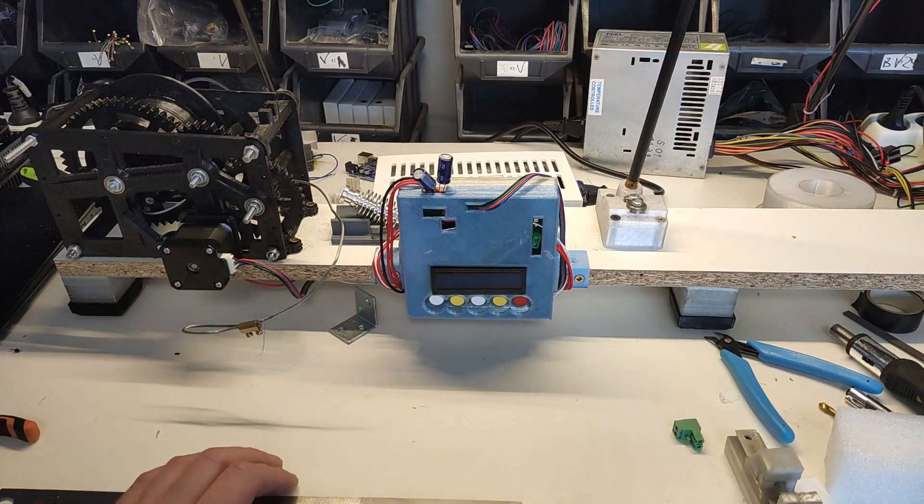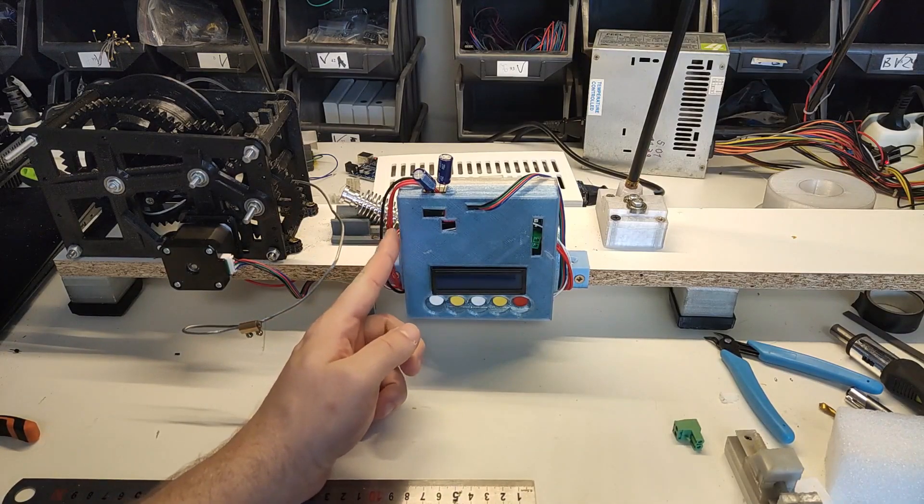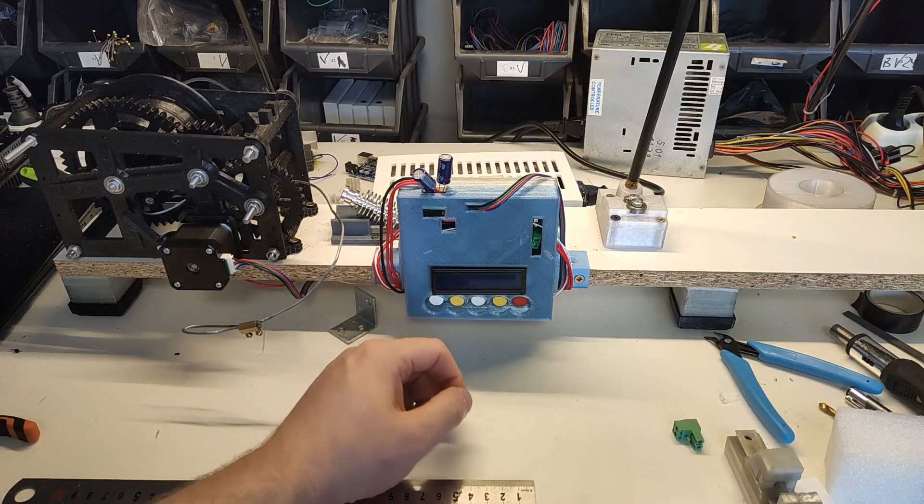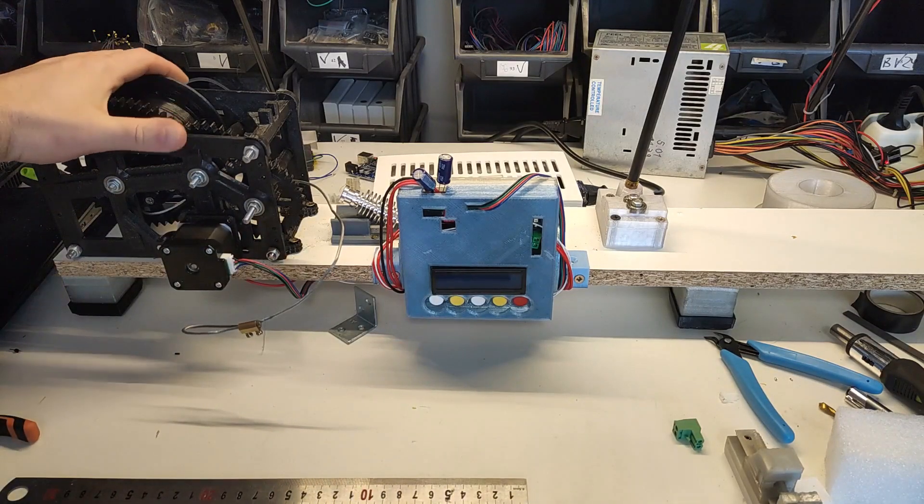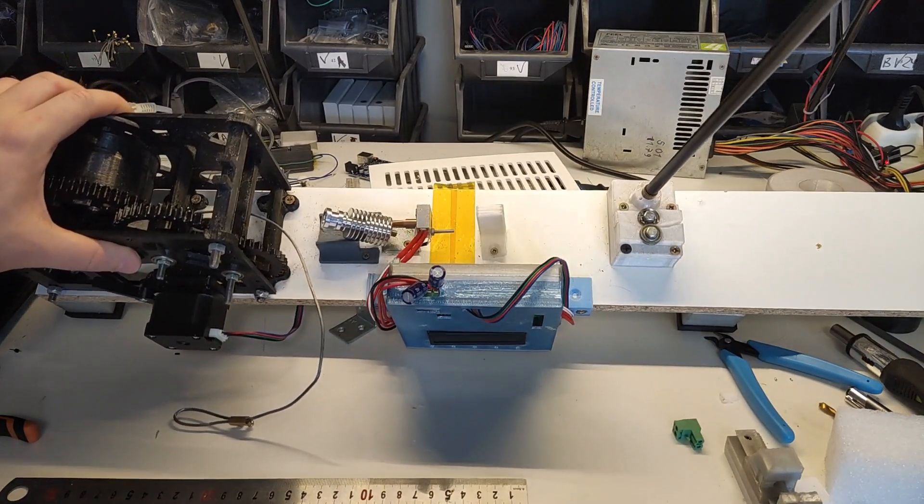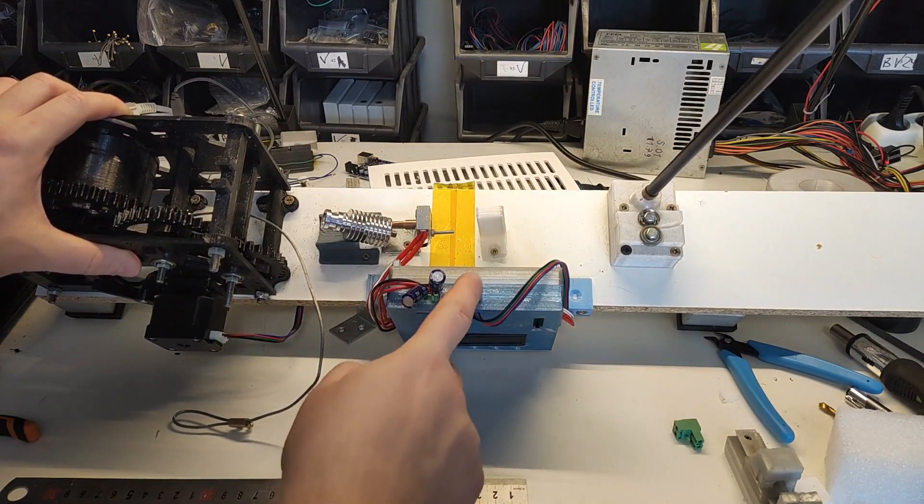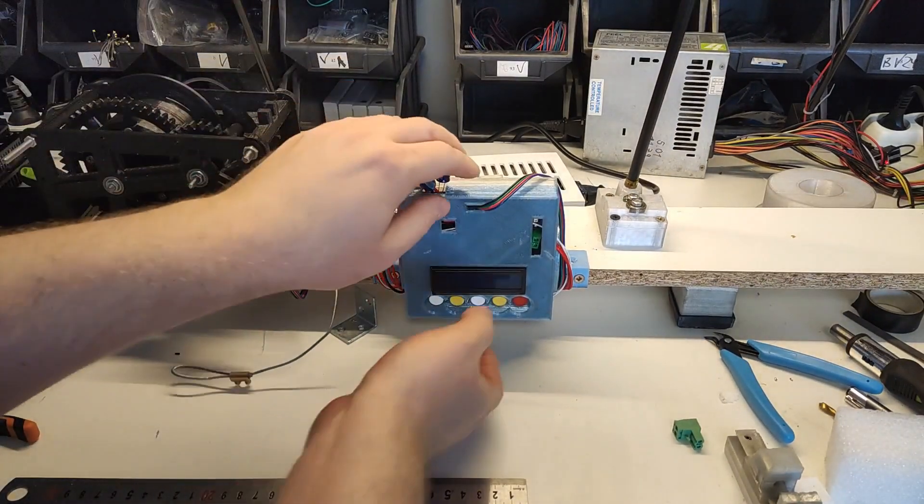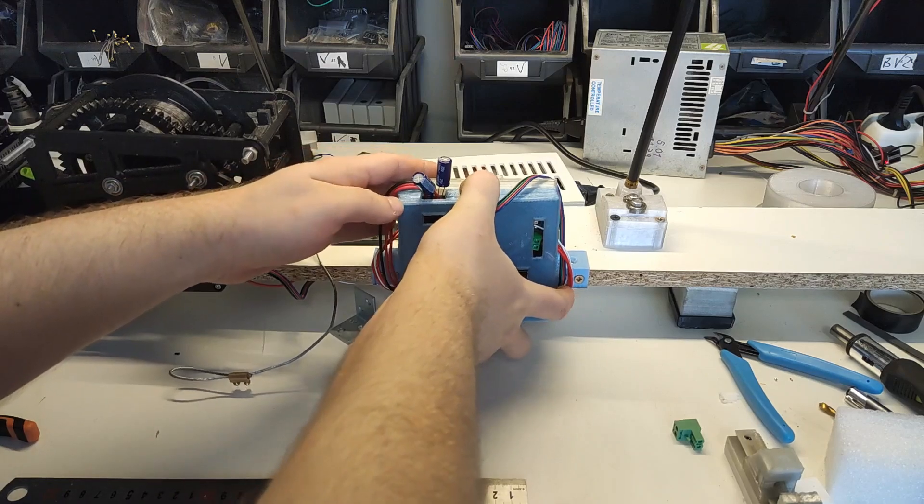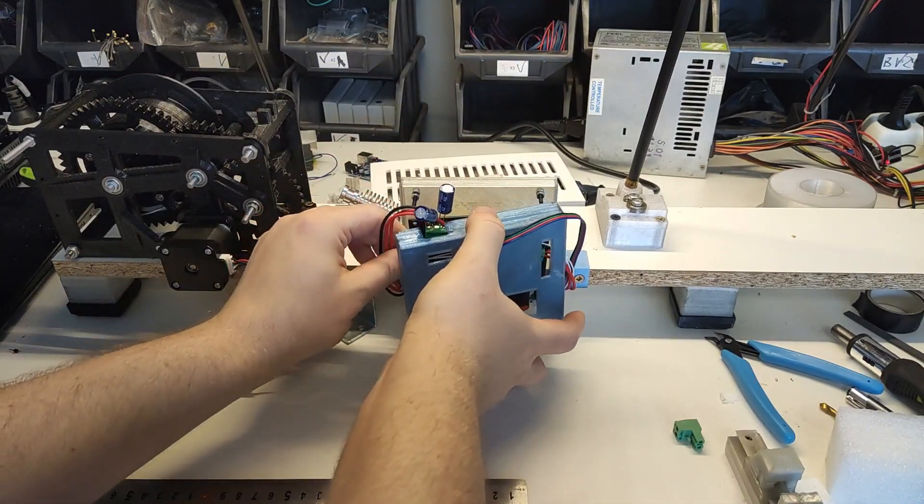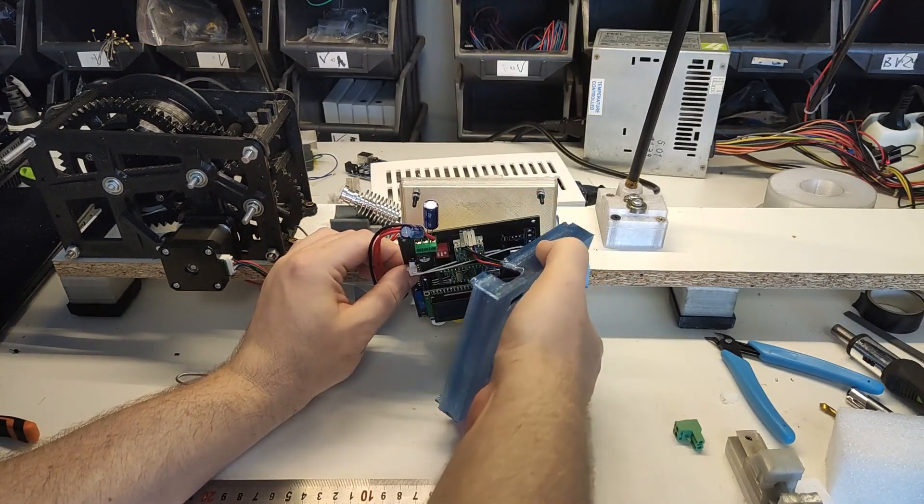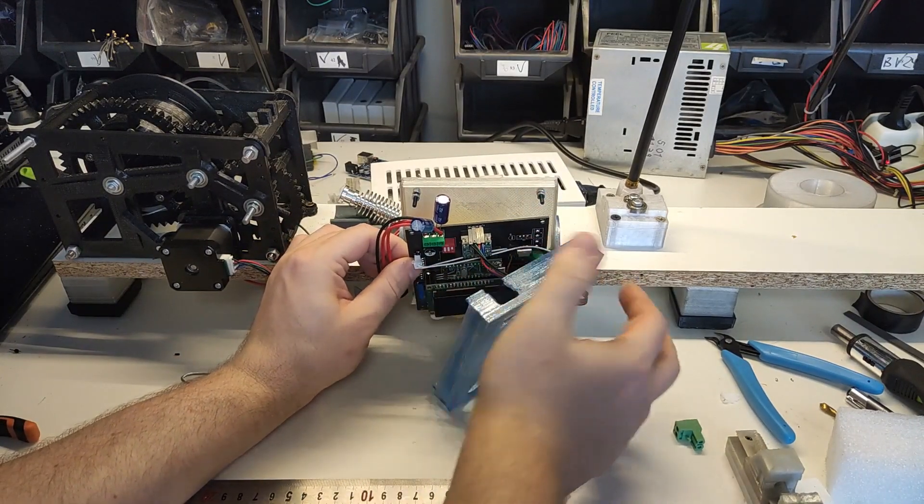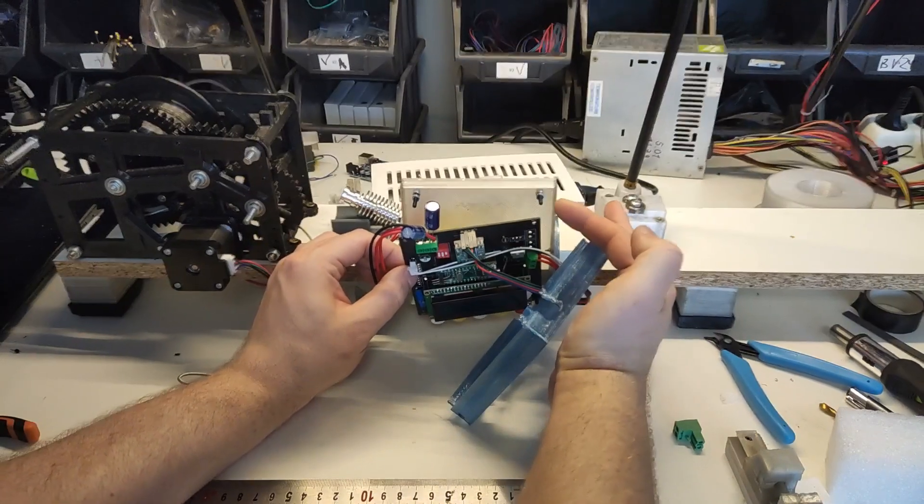However, there were two cases where designing something was necessary and first one is the electronic enclosure which you can see right here. It was printed in the last two videos as a timelapse. Top from the bluish water bottle and bottom from the transparent cola bottle. Let me open it up to see what's inside. It has quite nice snap fit mechanism that doesn't require screws.